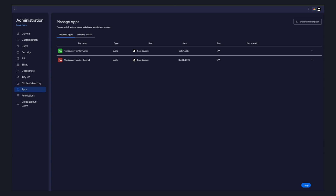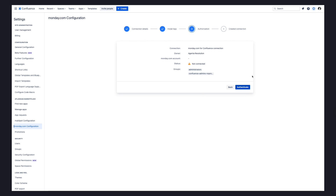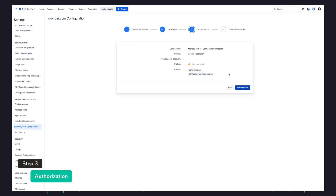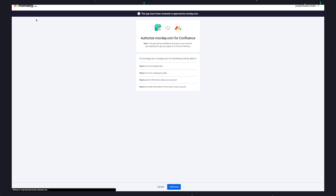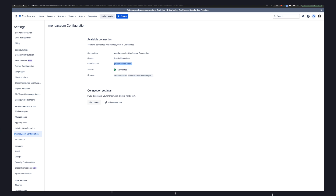Once the app is successfully installed on the monday.com instance, head back to the Confluence tab with the open monday.com configuration window and click on Next. Review the details you have entered and click on Authenticate, followed by clicking on Connect to Your Monday Account. Once you are redirected to your monday.com instance, click on Authorize to complete this step. When you have successfully created the connection between Confluence and monday.com, you will see the success screen. Click on Continue to finalize the configuration.